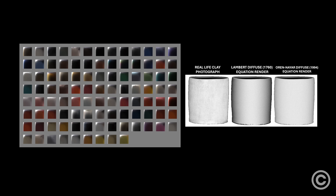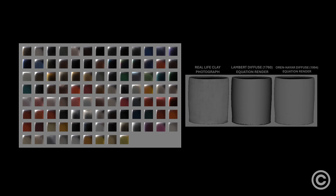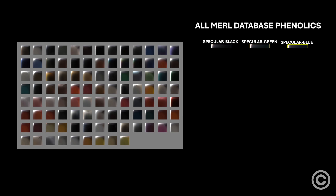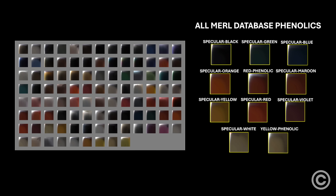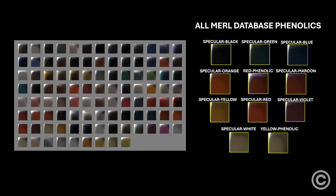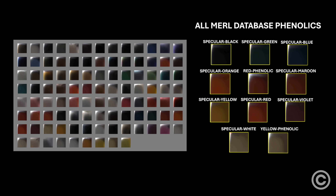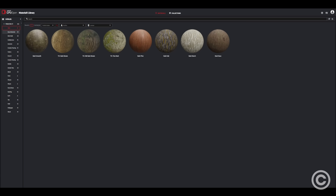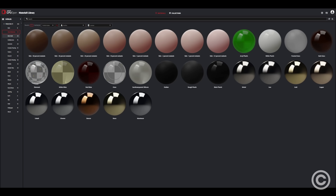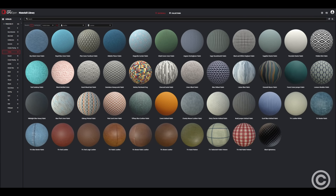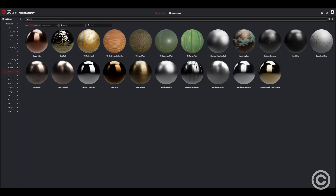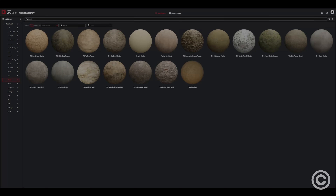The data is overly repetitive because they measure a lot of similar materials but with different colors. For instance, almost a tenth of this database are different colored phenolics, and in 2025 I think it would benefit companies like AMD or Disney to fund more BRDF measurements of more versatile materials in the MERL database format.